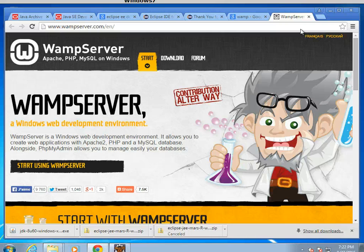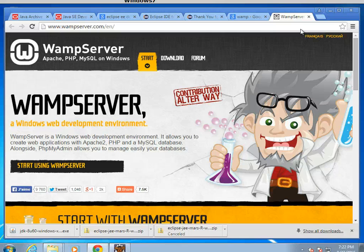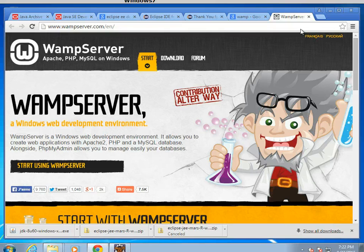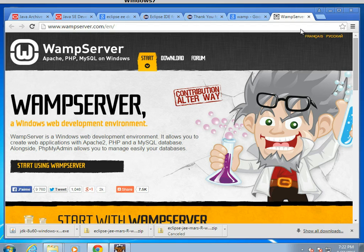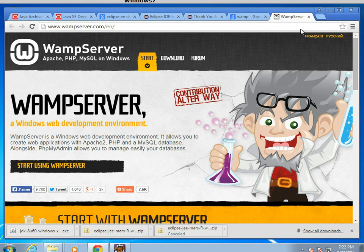So this is a kit, essentially, that contains Apache Tomcat, which will be our web server, and a MySQL database. Both of these software installations are fairly common and fairly easy to use. And then it also includes PHP, which gives us PHPMyAdmin, which allows us to manage our MySQL instance.